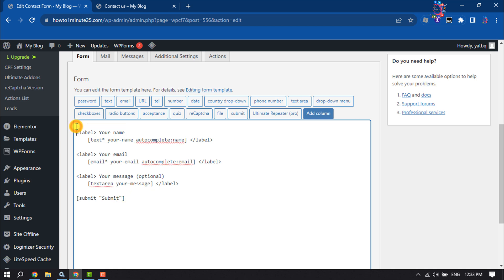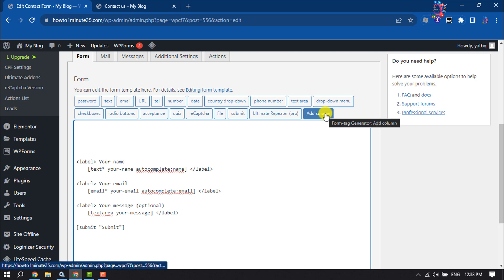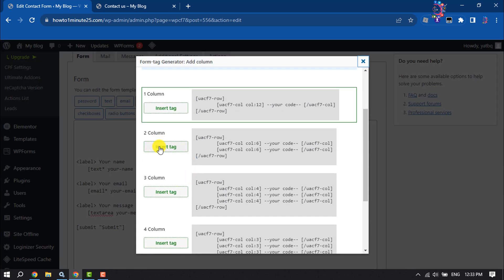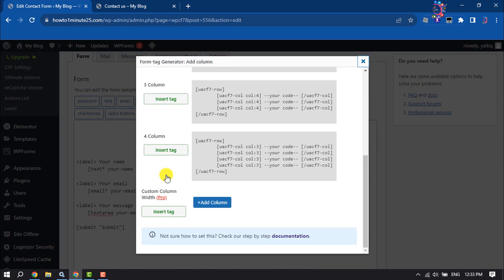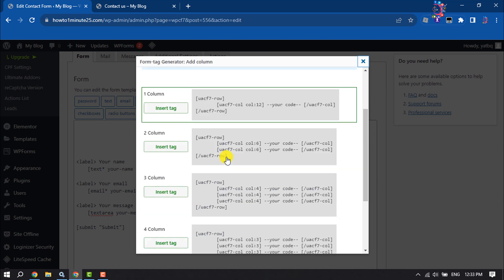I'm giving some enter here and now click on Add Column. From here you can select two column, three column, four column, and you can add custom column from here. Right now we will create a two column responsive form, so here I'm clicking on Insert Tag.